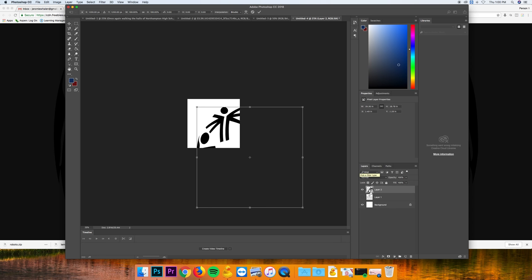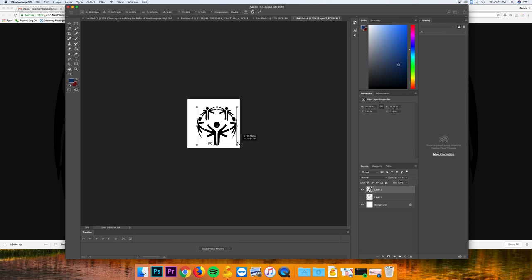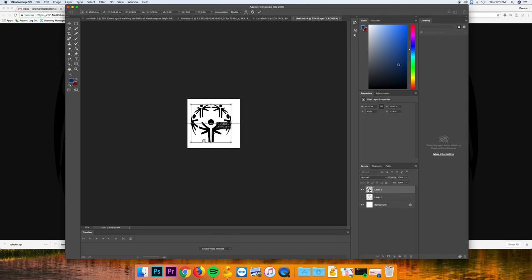Now if I need to resize something, I can Command-T, which is Transform, hold Shift to uniformly resize it, and then Enter.